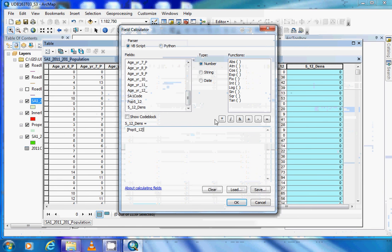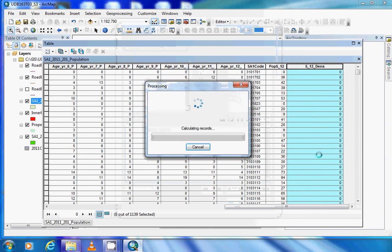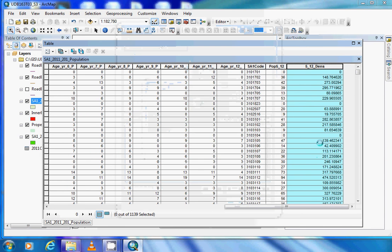Click OK, and we now have the density of school-aged children for each census area.